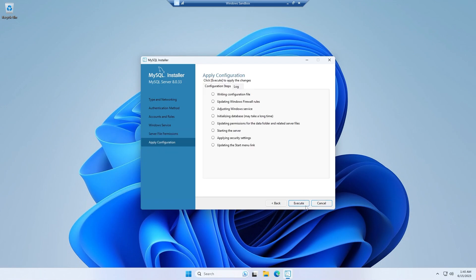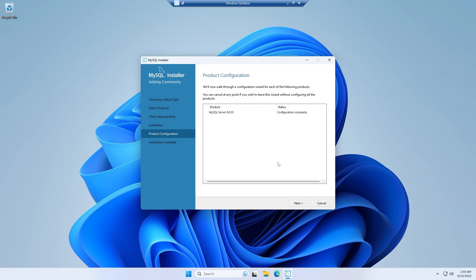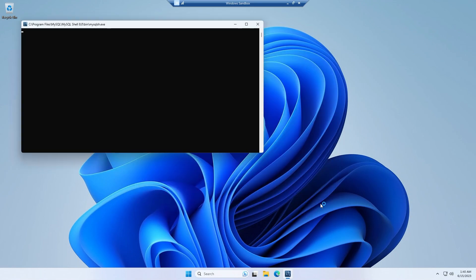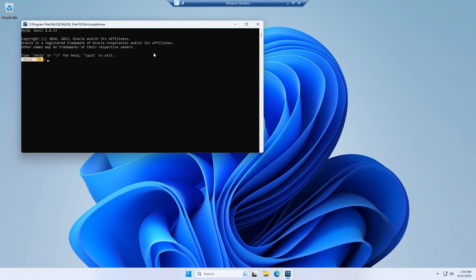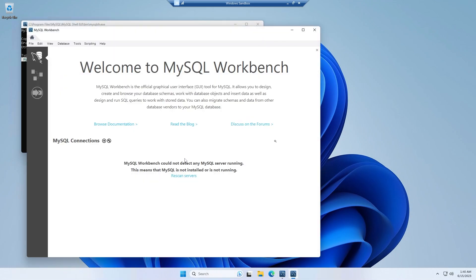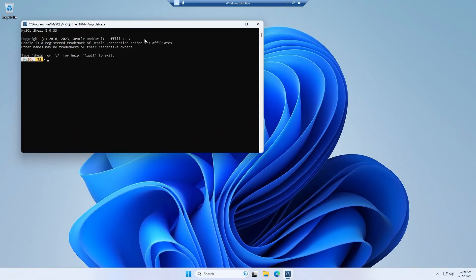So simply click next, click execute. After finishing all of them simply click finish and click next and finish. That's it. So it has opened the MySQL Shell and the MySQL Workbench as well. You can simply close all of them. I have to do some more things right now.